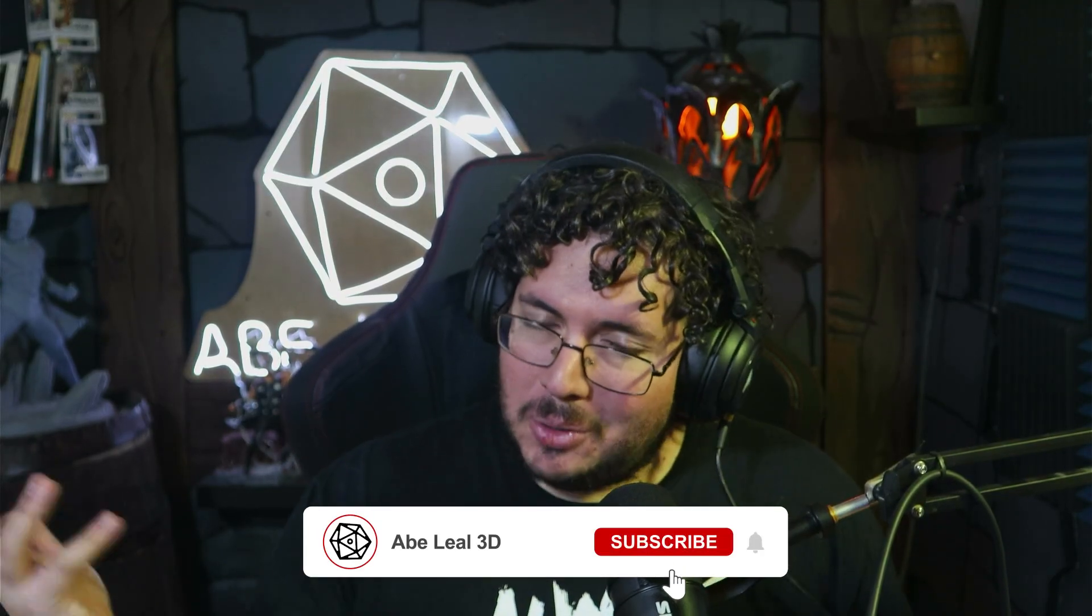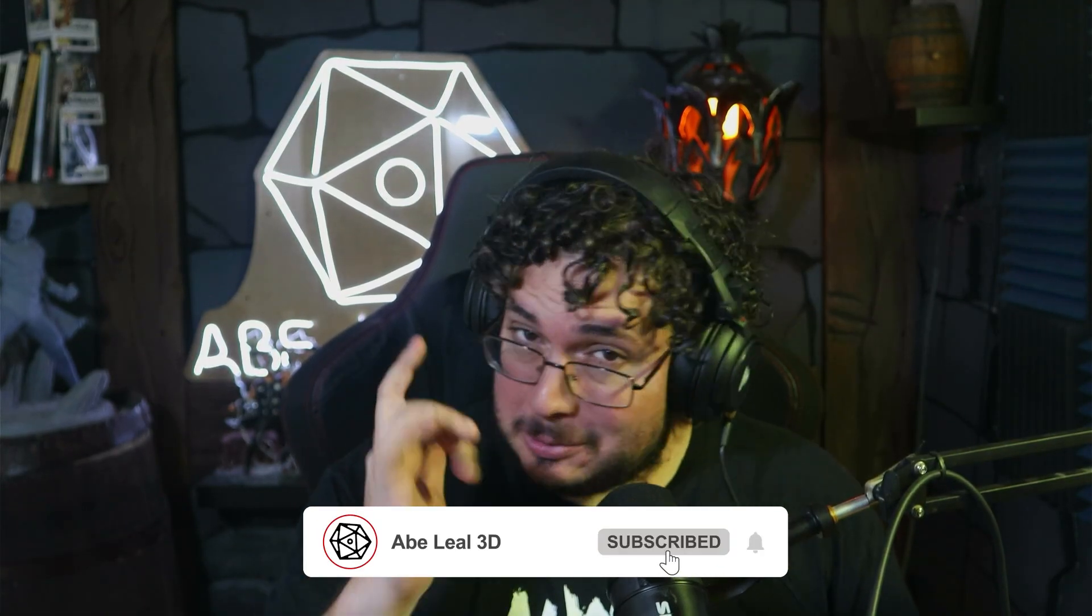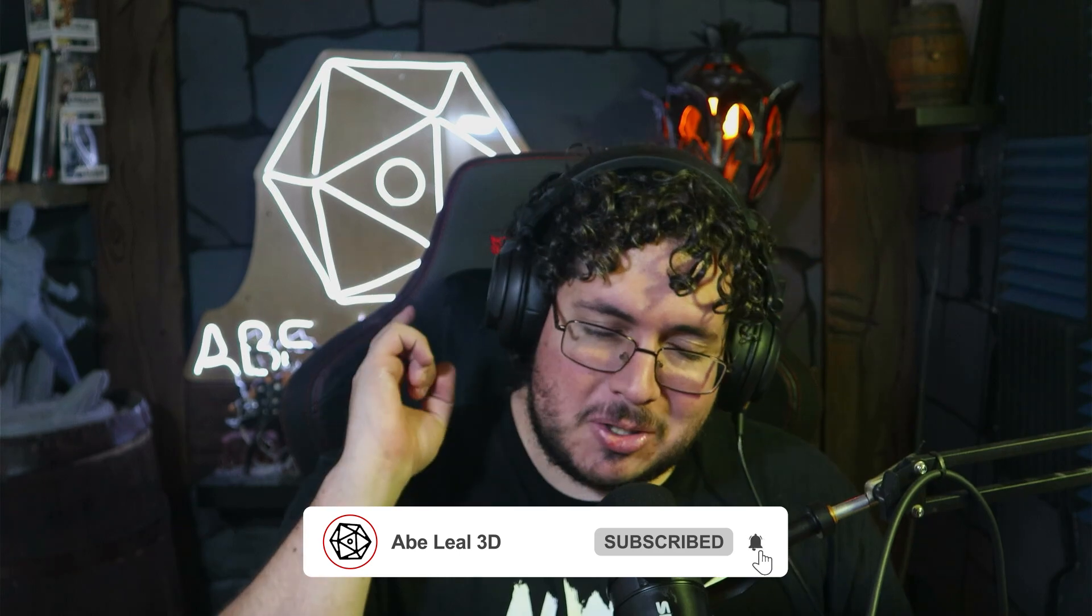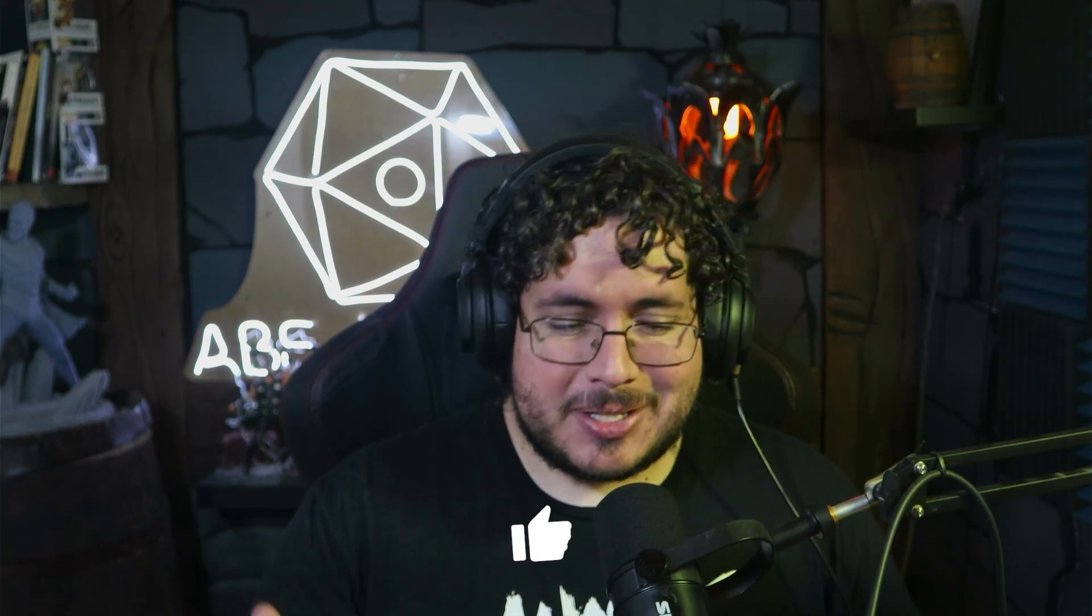If you enjoyed the video and you learned something new, make sure to like, share, and subscribe. It really helps the channel, it really helps us bring you more interesting content and more 3D knowledge. That's it, my friends. I'll see you back in part two. And don't forget, always learning, always improving.